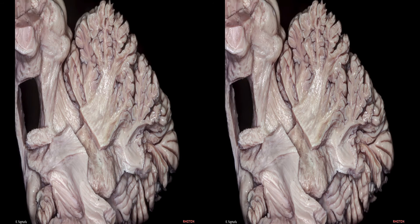Today, we are going to talk about the internal structures of the cerebellum and brainstem, as well as the safe entry zones and surgical approaches of the brainstem. Let's go through the cerebellum first.